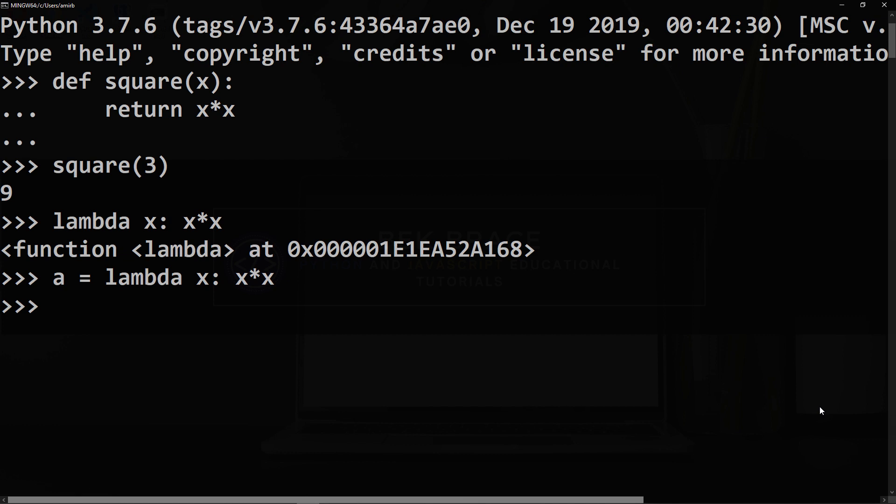Now you can use this like any other function, so you will invoke that a and you will pass inside three and it shall give you the same result, which is nine. Let me give you another example with multiple